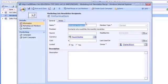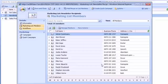So I've got myself a marketing list which I've called Newsletter Recipients and we can see the members of that marketing list there.